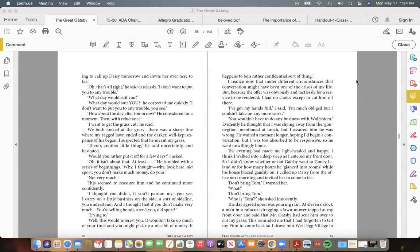"Not very much." This seemed to reassure him and he continued more confidently. "I thought you didn't, if you'll pardon my—you see, I carry on a little business on the side, a sort of sideline, you understand. And I thought that if you don't make very much—You're selling bonds, aren't you, old sport?" "Trying to." "Well, this would interest you. It wouldn't take up much of your time and you might pick up a nice bit of money."